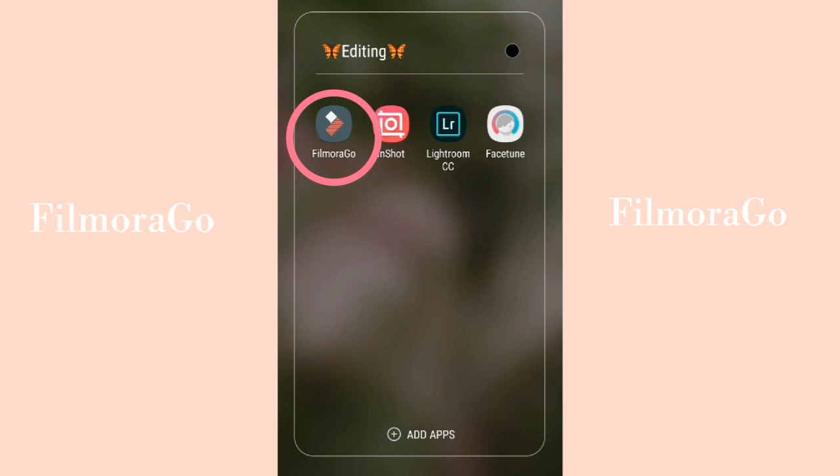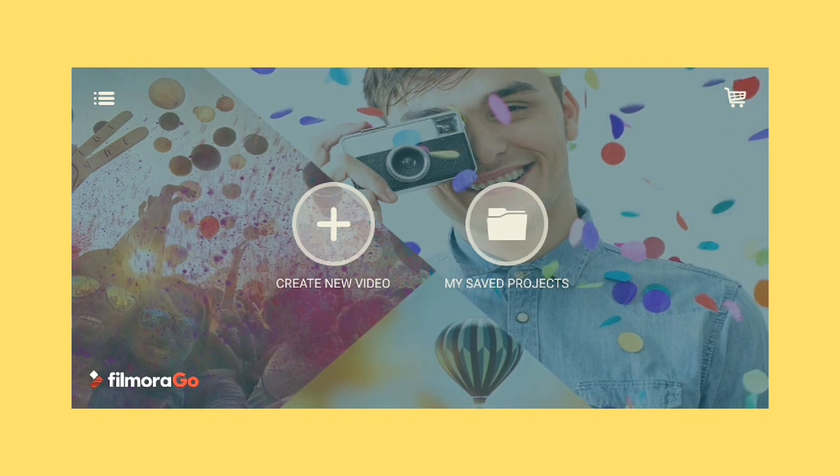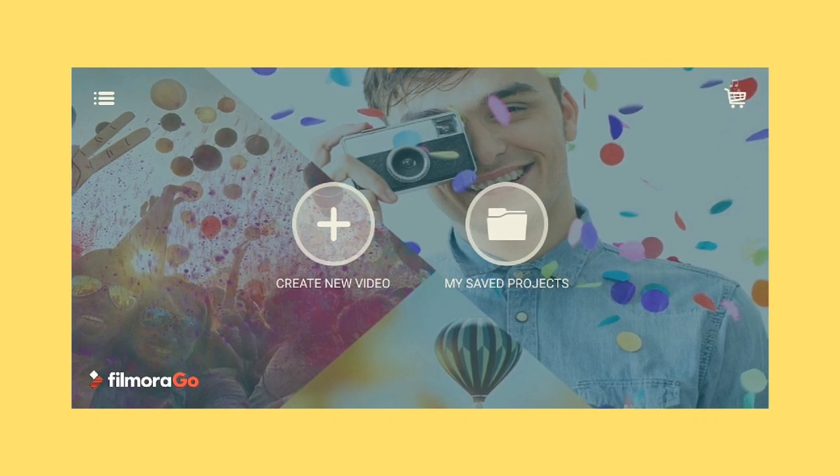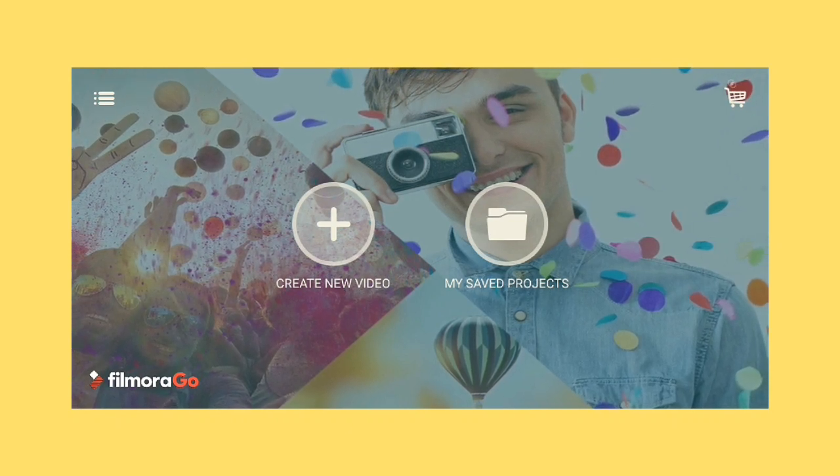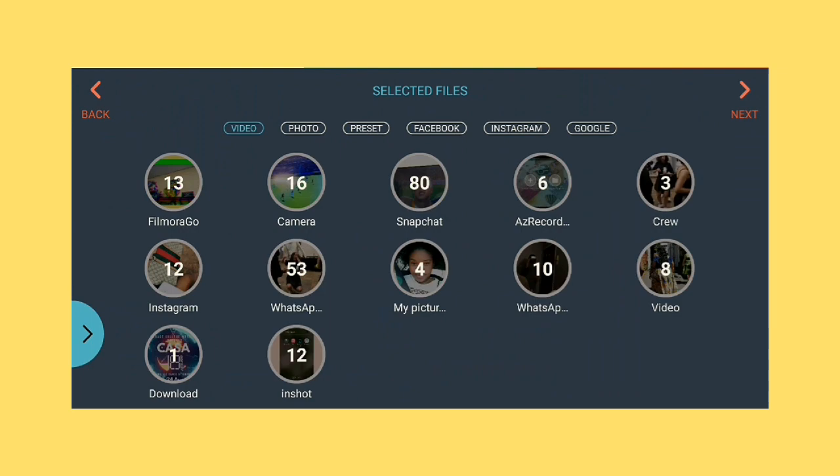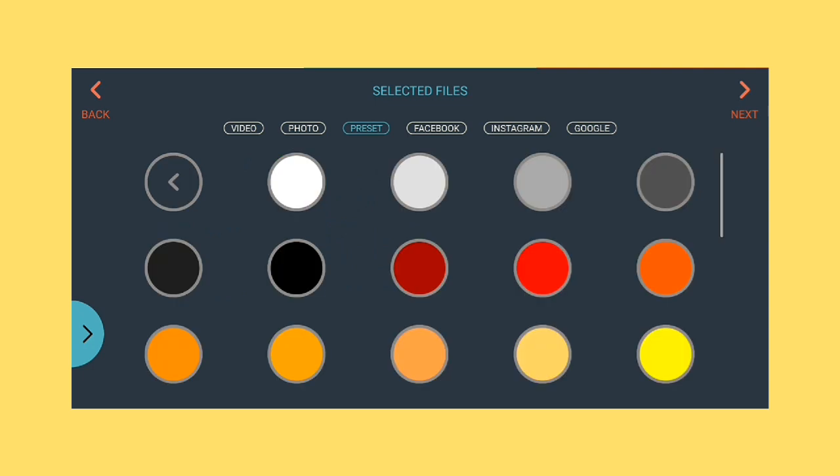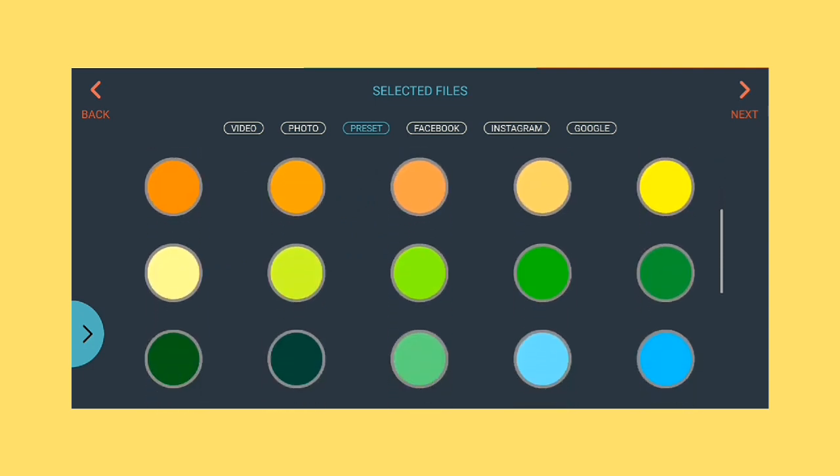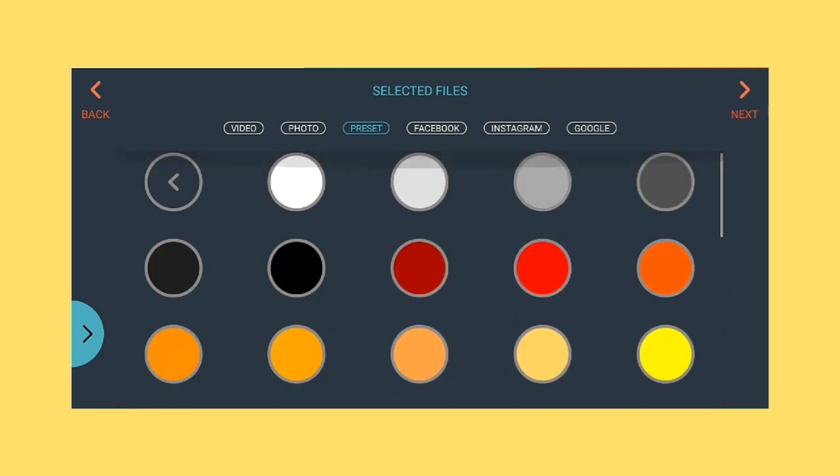So let's get into it. Okay, so the first thing that I do when I open this app is that I press create new video and your videos and photos pop up. But what I do is that I press presets and then I press the blank circle. They're basically just different colors but I press the color white.